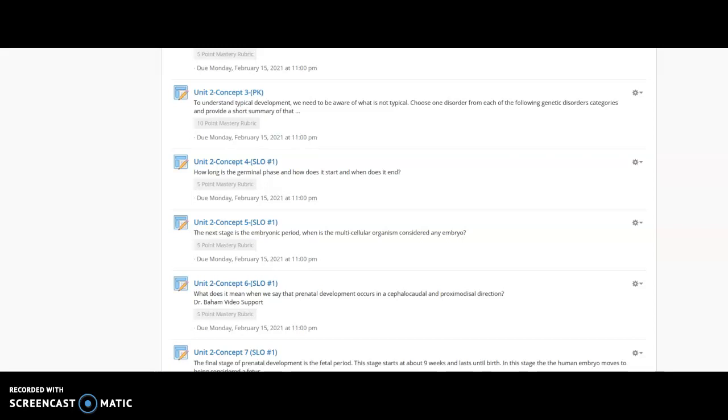Hey guys, it's Ann Gals, it's Dr. Bam, and this will be the, I guess we're calling it, inclement weather day video part 1 for unit 2.